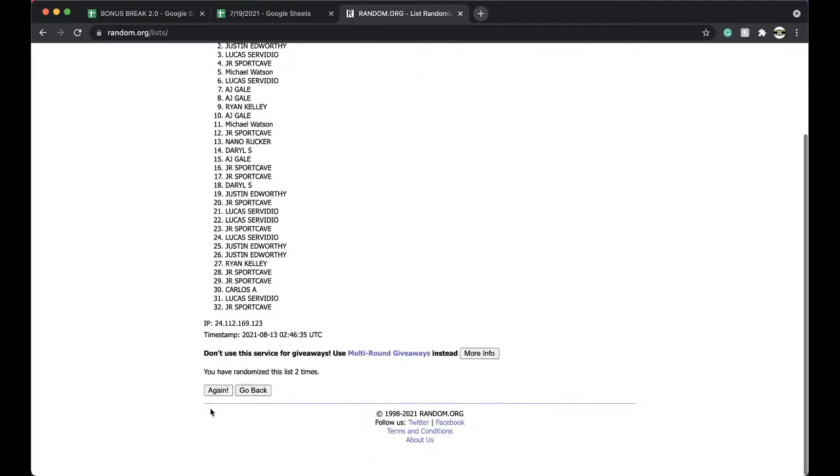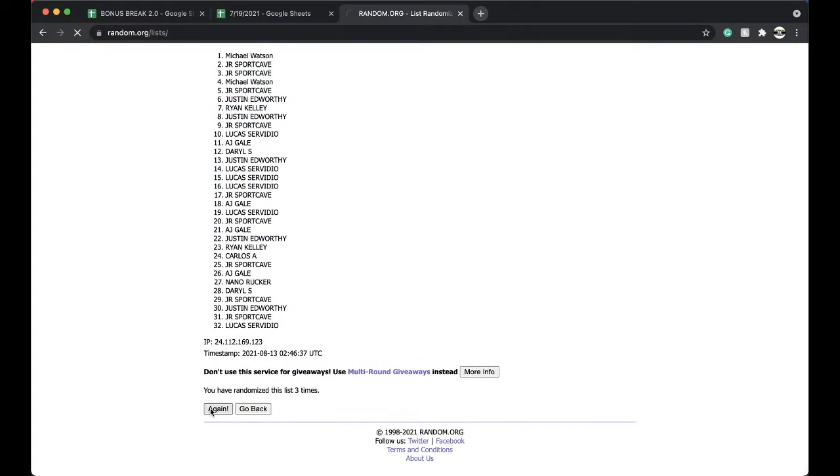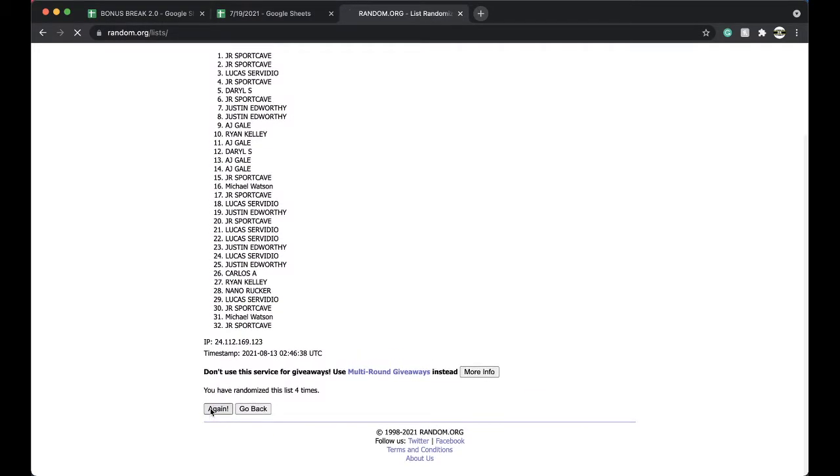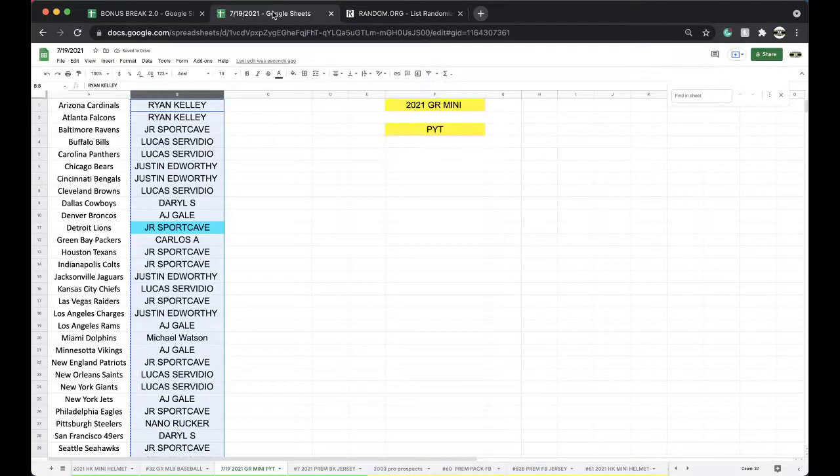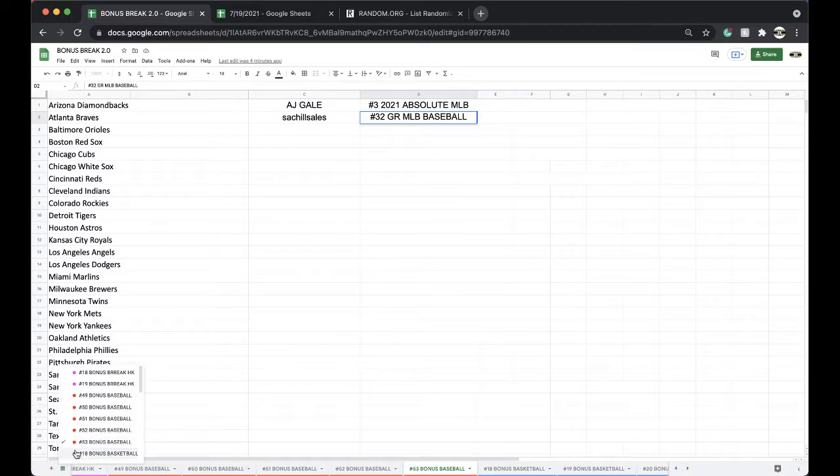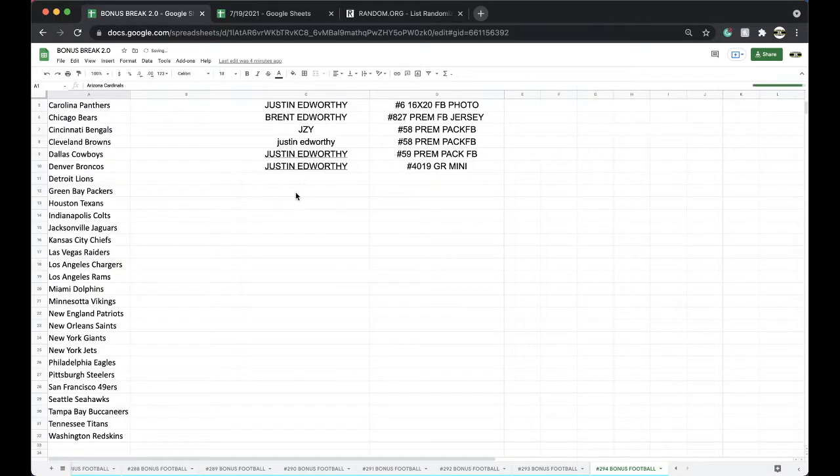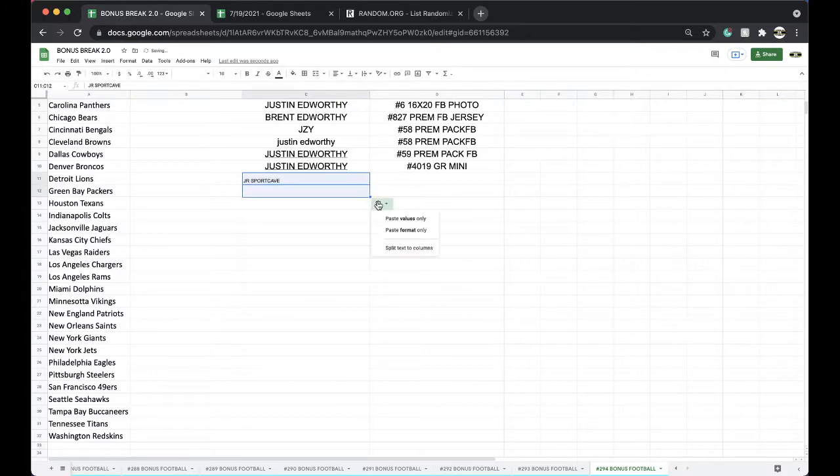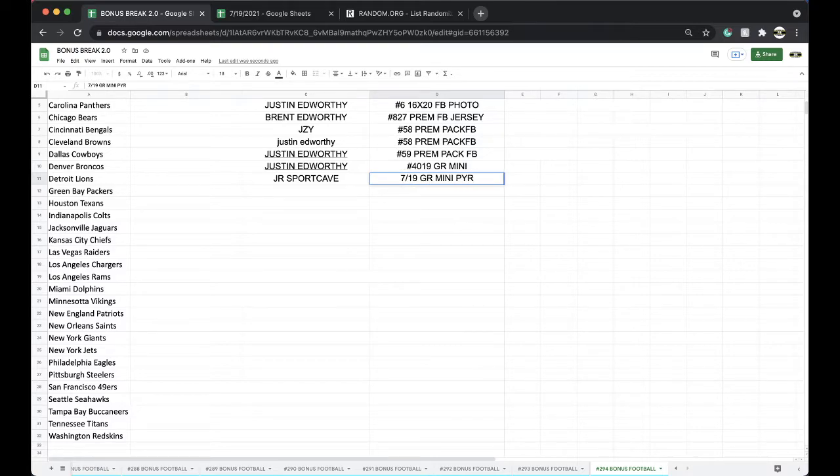All right, once, twice, three times, four times, five times. And, Jeremy, there you go, man. Free spot for you as well. 7-19. Gold Rush Mini. Pick a team.